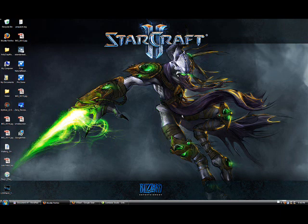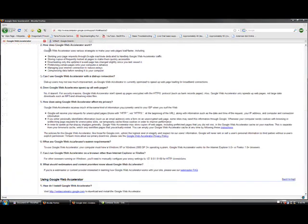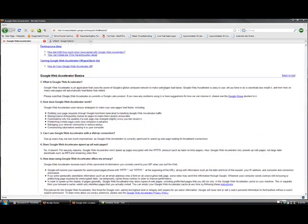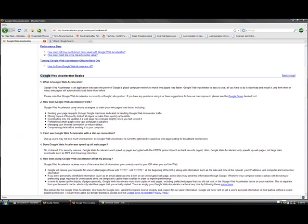However, you do not need Firefox for what I am about to present you with. What I am going to show you is called Google Web Accelerator. Google Web Accelerator uses various strategies to make your web pages load faster, including sending your page requests through Google machines dedicated to handling Google Web Accelerator traffic.